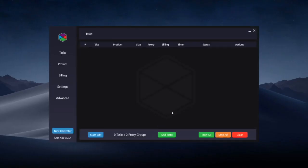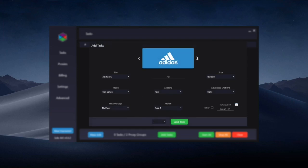In this video I'm going to show you how to create Footlocker tasks. Go to add tasks and navigate to the Footlocker section.